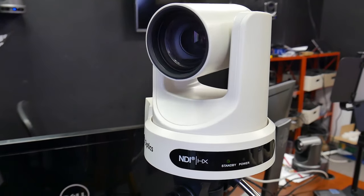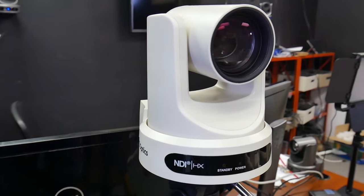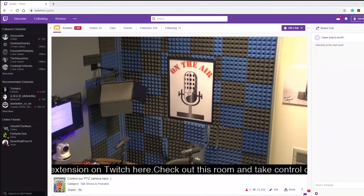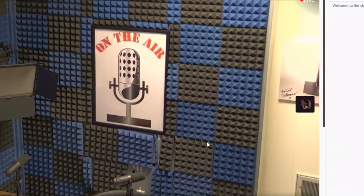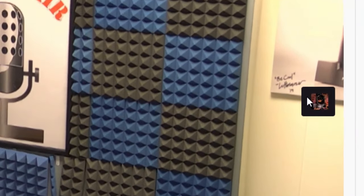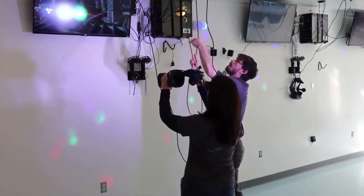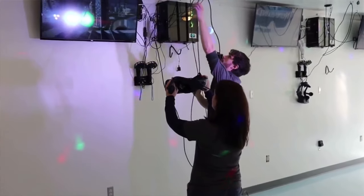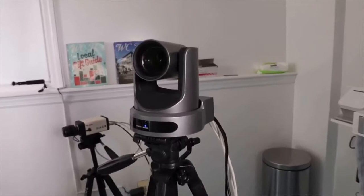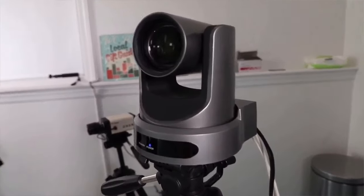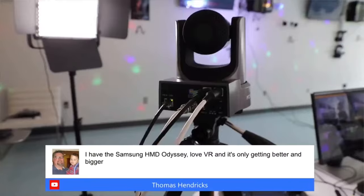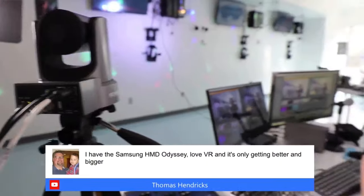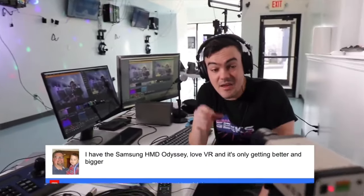The PTZOptics Twitch extension allows broadcasters the ability to give audiences remote control of behind the scenes pan, tilt and zoom cameras. Whether the audience is controlling a behind the scenes camera shown in picture in picture or a full screen view of an exciting event...